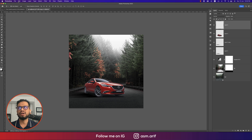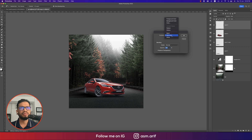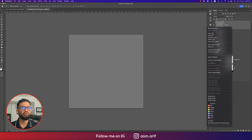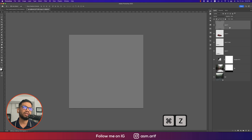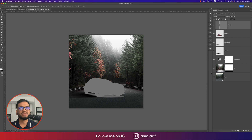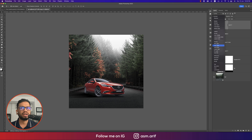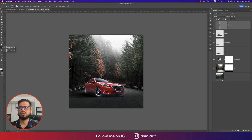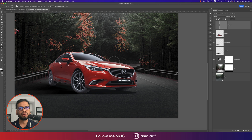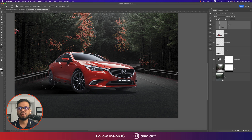Take a new blank layer, go to Edit, Fill, and select 50% Gray. Right-click and create a clipping mask, then set the blend mode to Overlay or Hard Light. Now use the Dodge and Burn tools — Dodge brightens (the light tool) and Burn darkens. Paint the car tires and shadow areas with Burn to give them a dark, shadowed look.